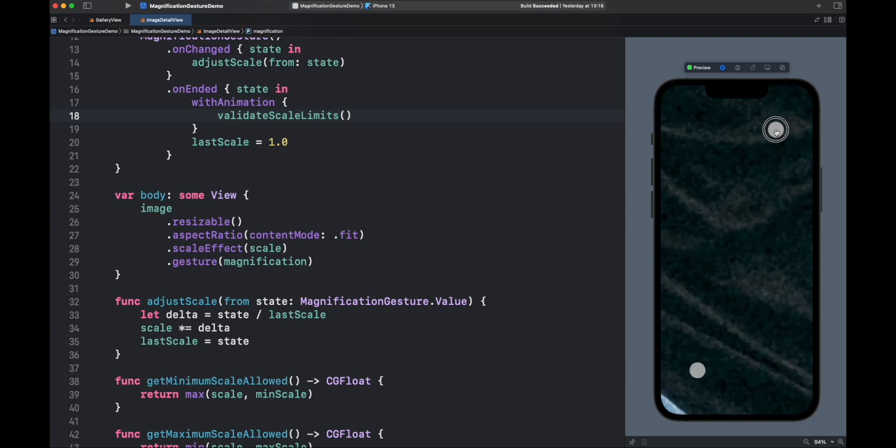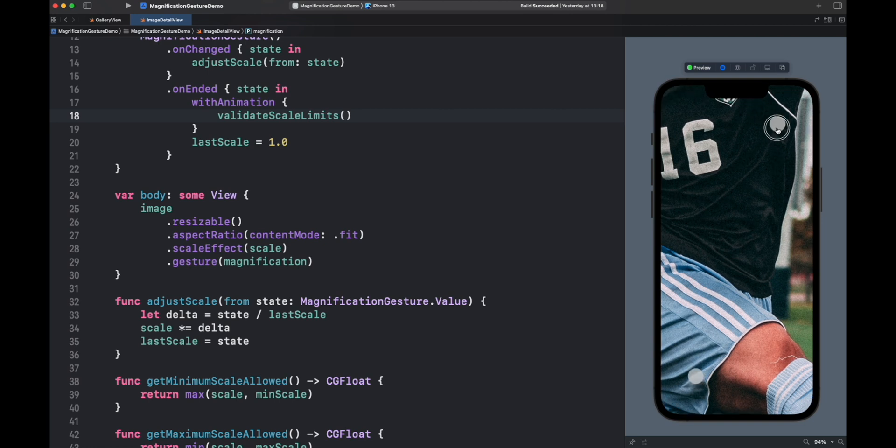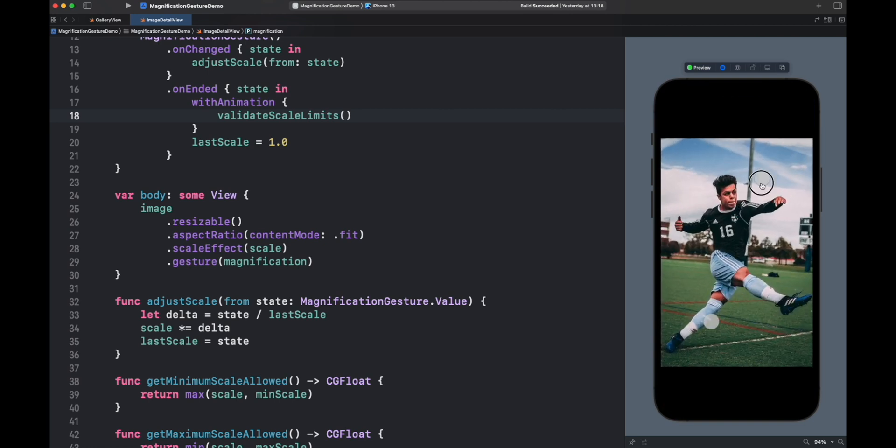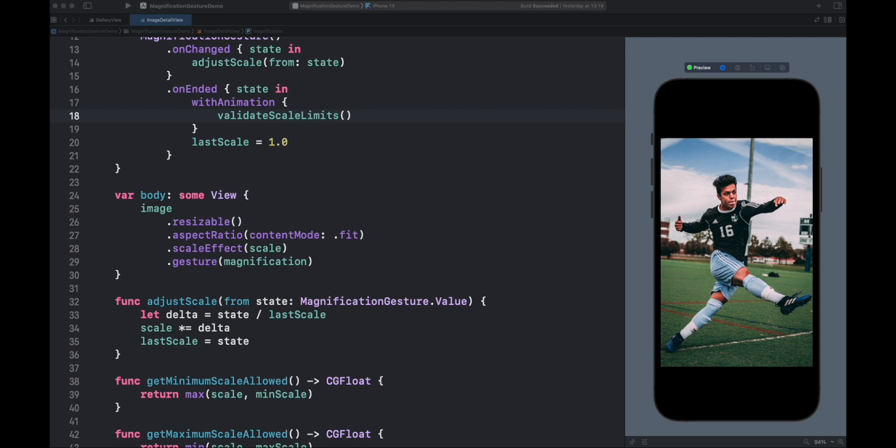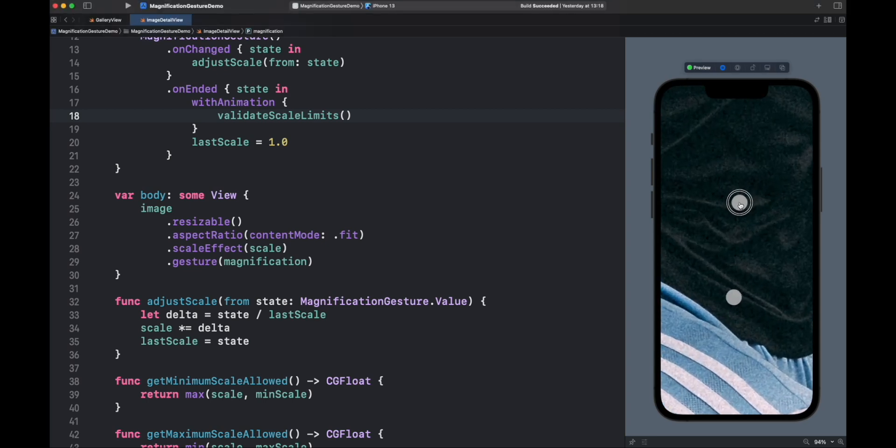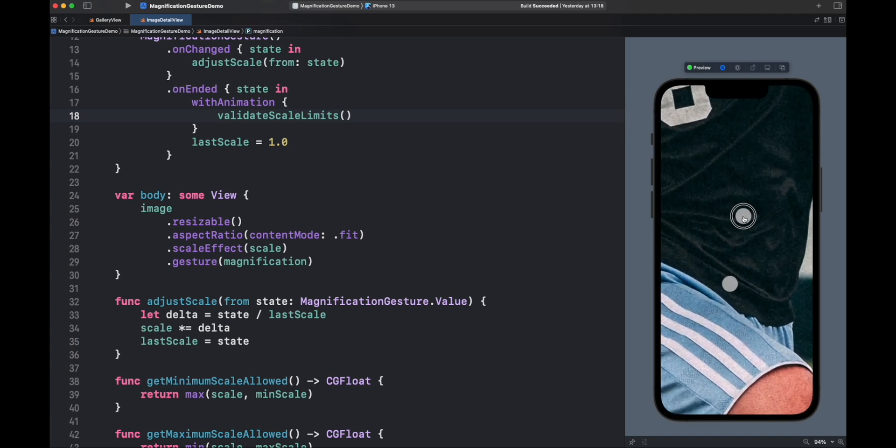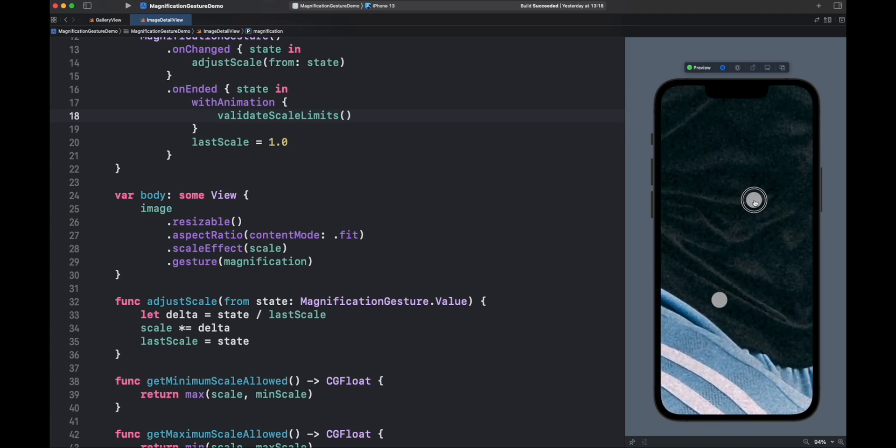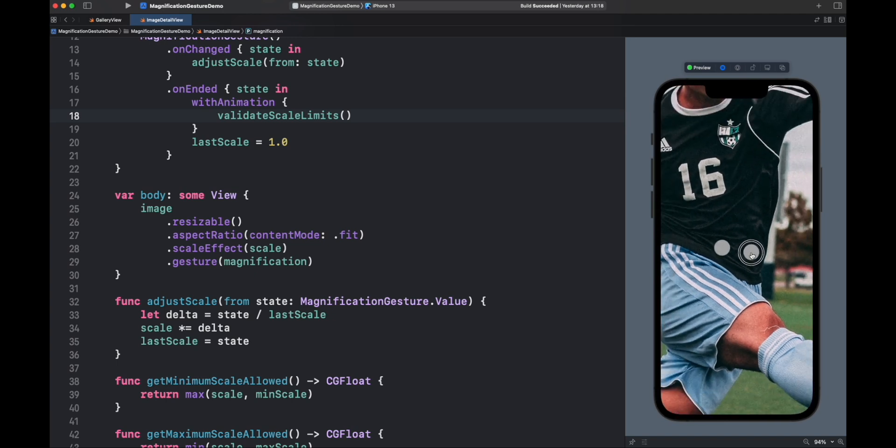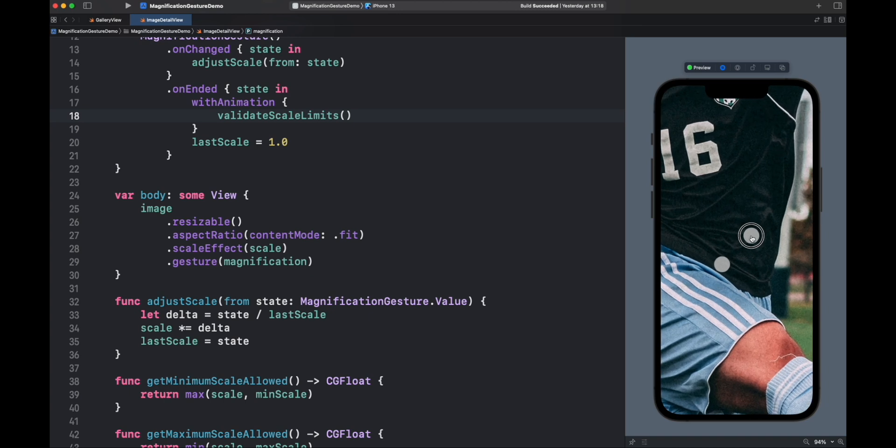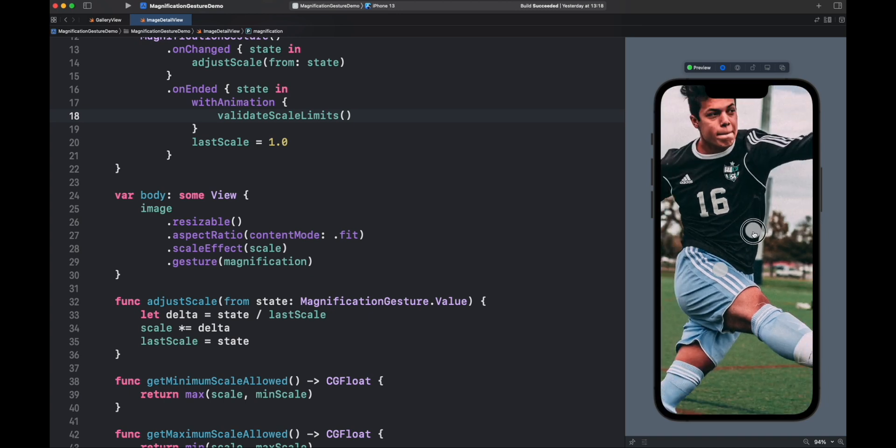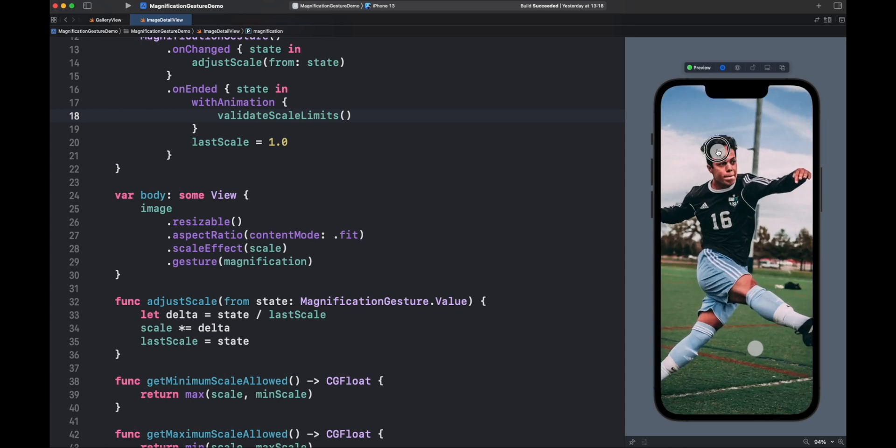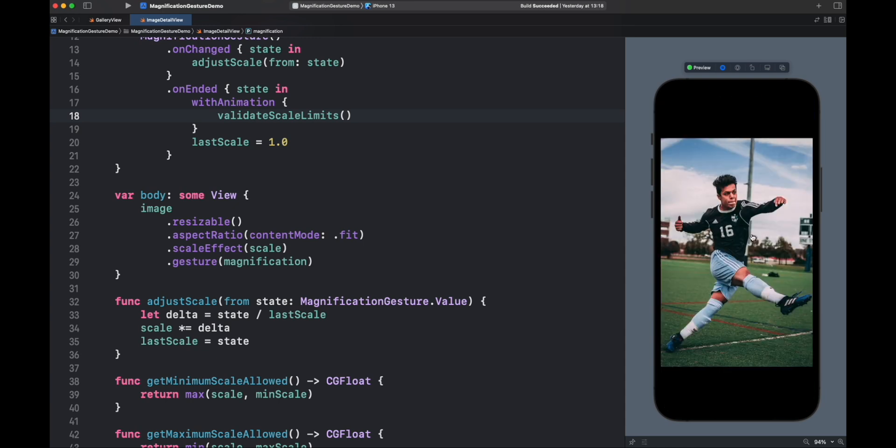One more thing you might notice already: you cannot move the image around, and it is always zooming in and out the center of the image. You cannot zoom in the face of this person, for example. This is because we require a drag gesture to move it and work with both gestures at the same time to produce a pan gesture effect. I will leave that for another video, when we learn how to work with simultaneous gestures in SwiftUI.